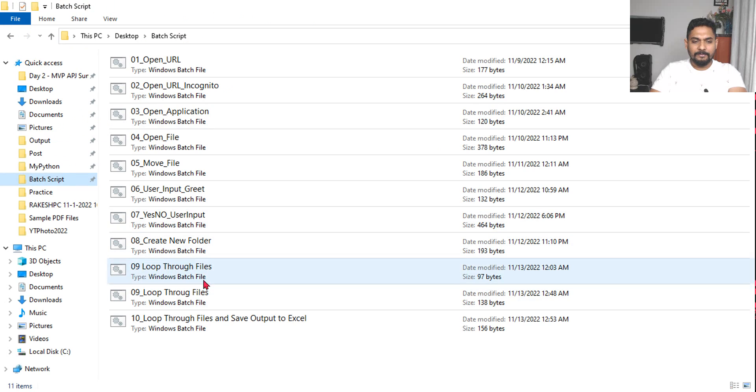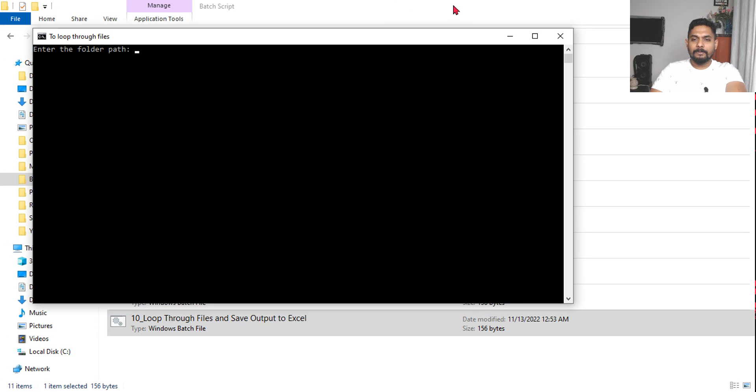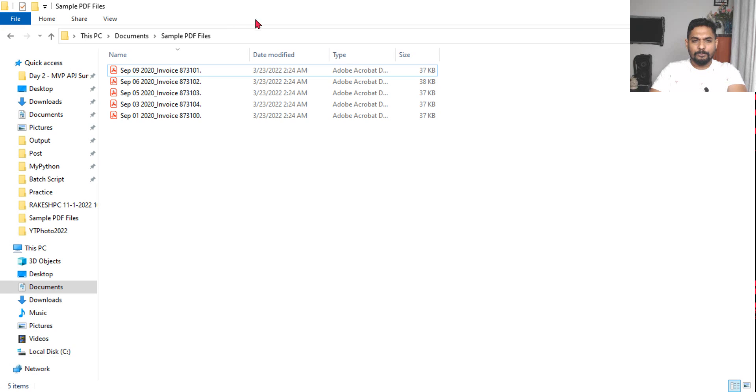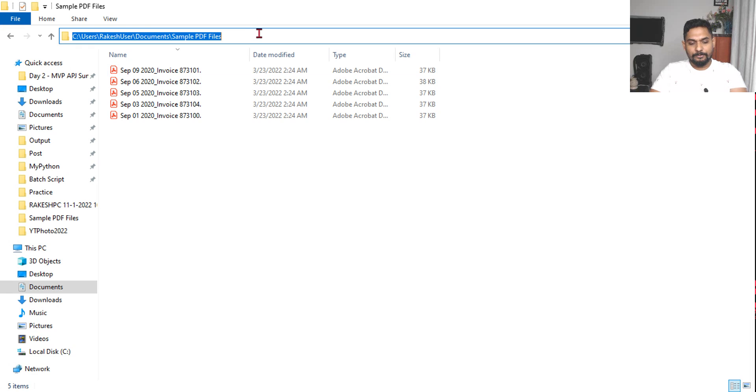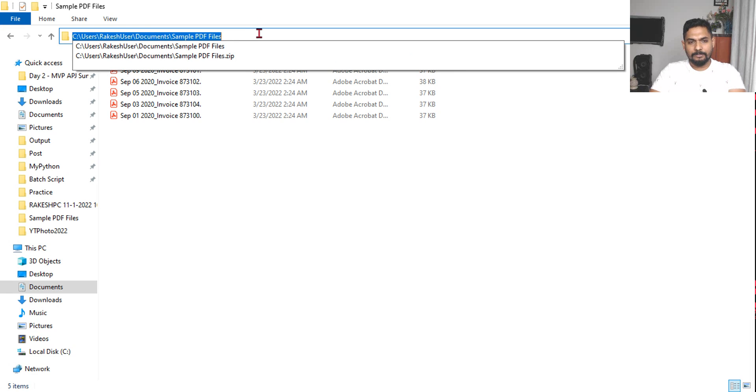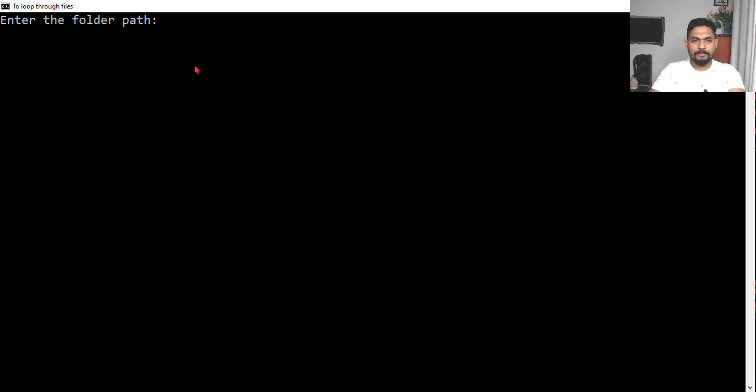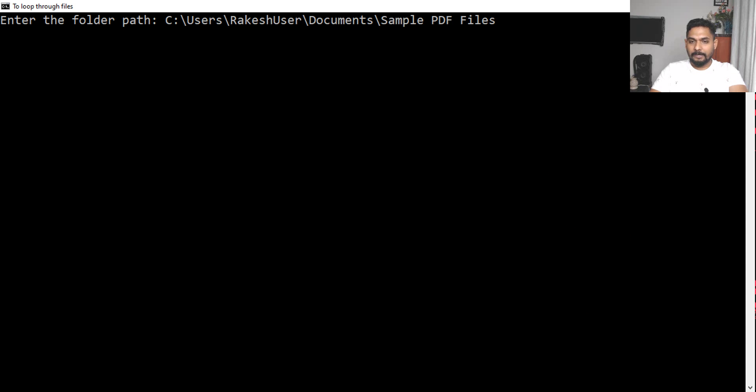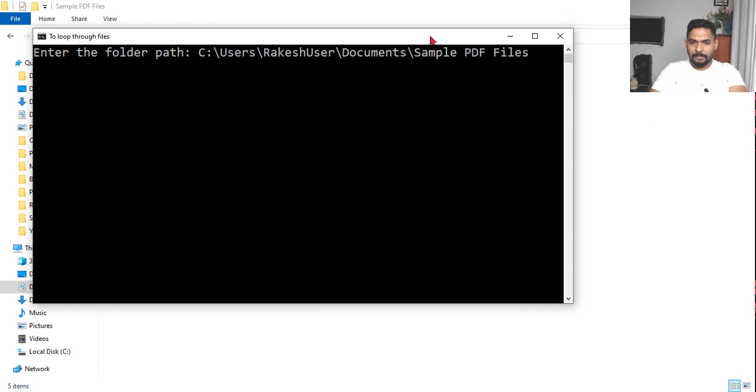So it is asking enter the folder path. I would like to enter this folder path. And then I am going to hit on enter.